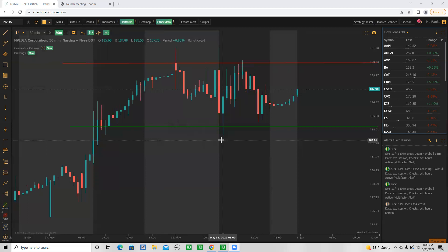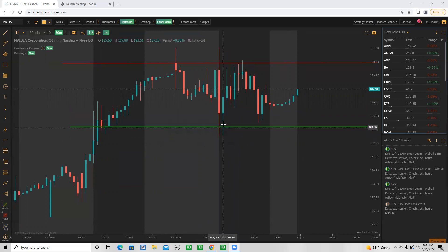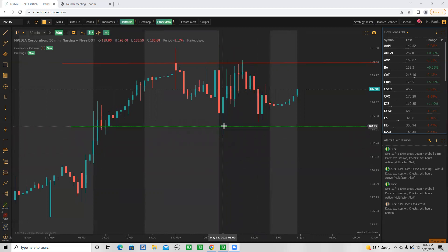When a stock hits a level it can do one of three things: bounce, reject, or break it. If I have a level as a bounce level, this could actually turn into a put. I'm looking at it as a strong level of support. I called this bounce today for Nvidia - I was looking at roughly 180 to 185. But if it doesn't bounce and fails that level, we know we could take puts.